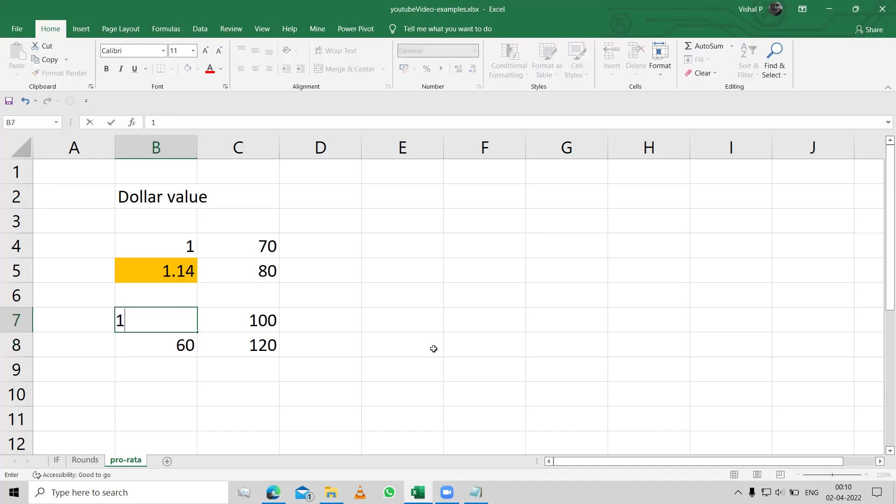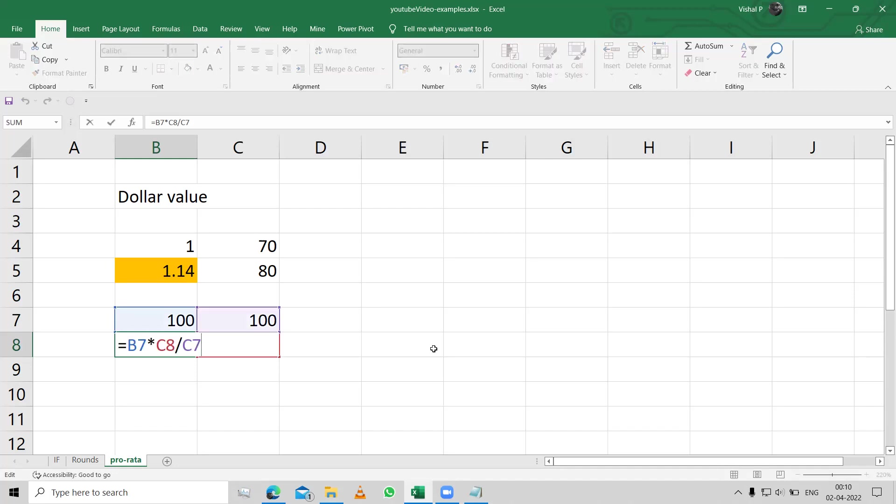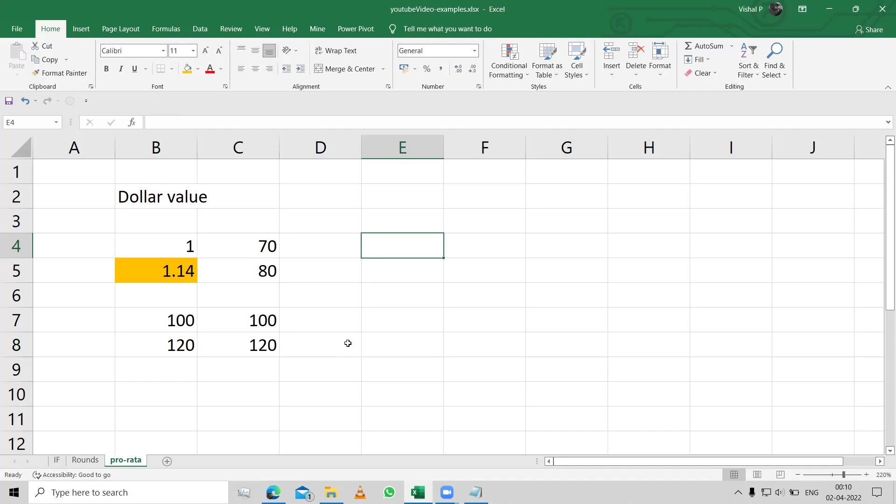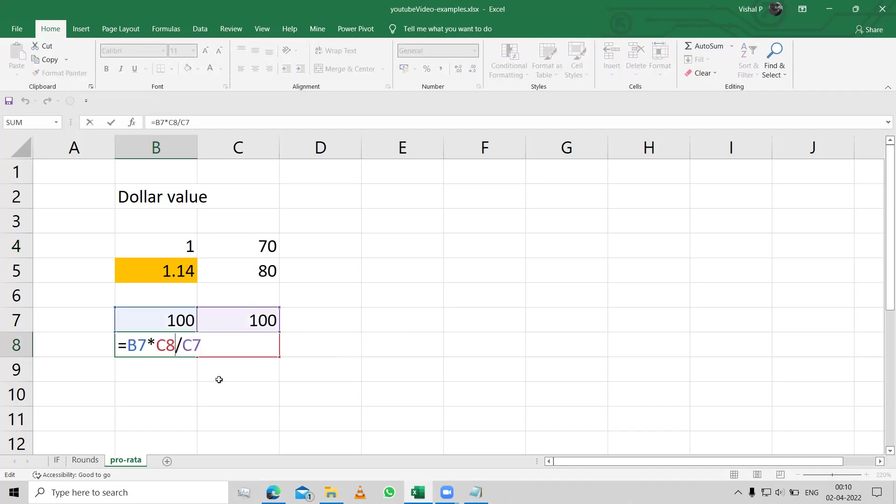If I got 100 marks out of 100, for 120 it would be 120, simple, same thing. So that's basically nothing but pro-rata that you can use in Excel using this simple formula. That's it. Thank you.